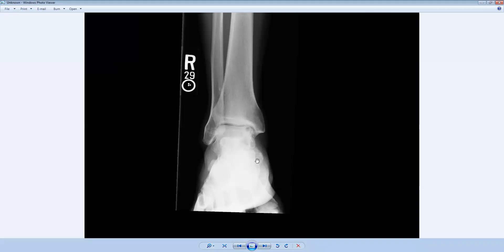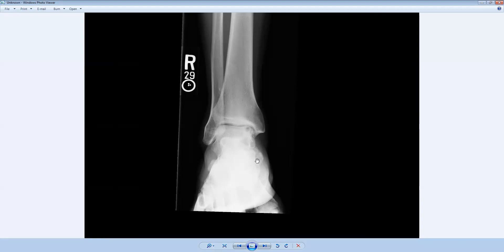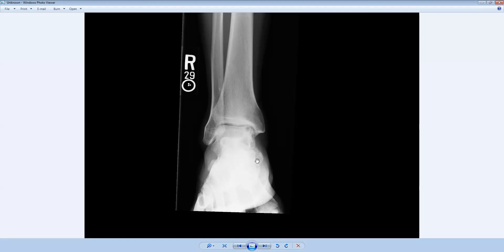We may think that a very common scenario would be, could this represent a geode or a subchondral cyst in the setting of osteoarthritis or degenerative joint disease? That would be a very common reason to have a subchondral lucency at a joint space. However, this patient is very young, a 23-year-old athlete.